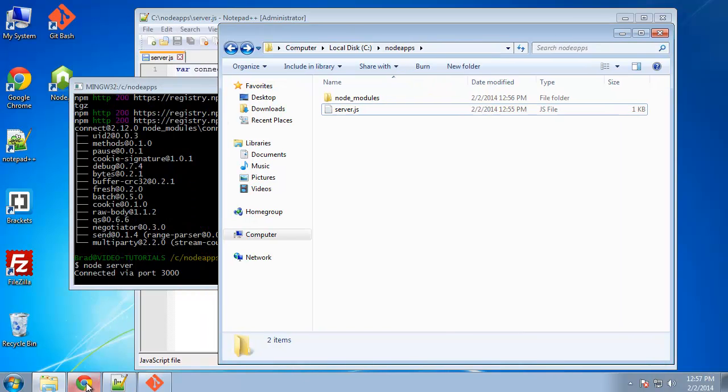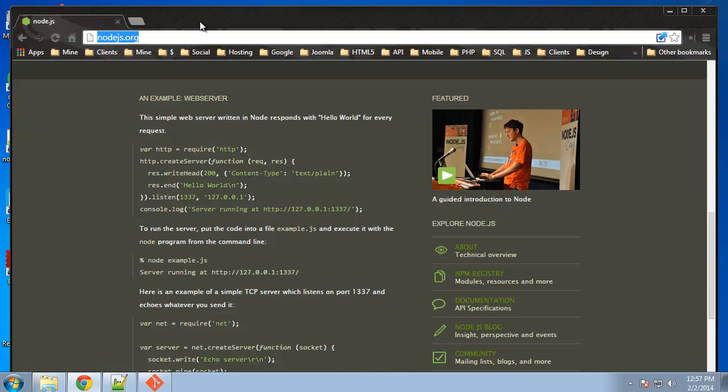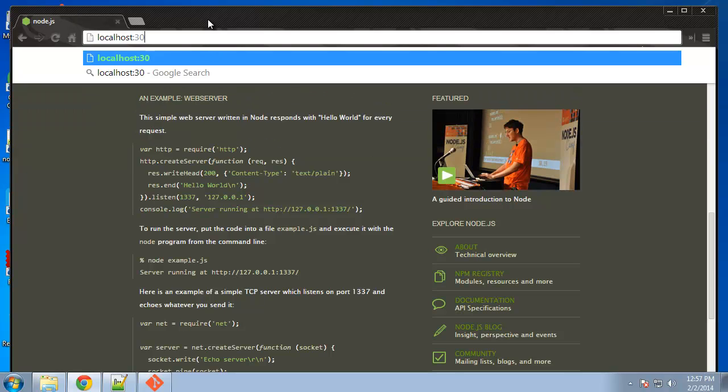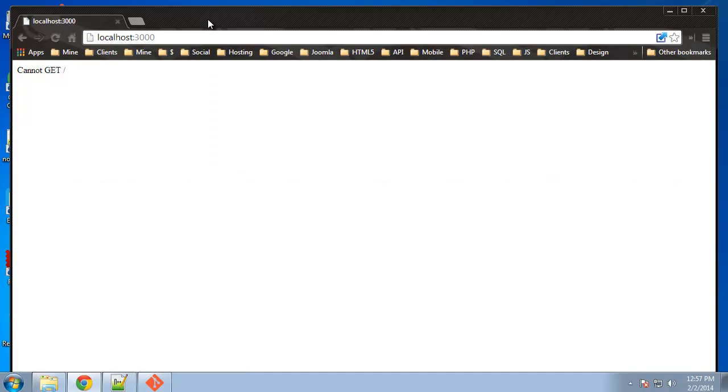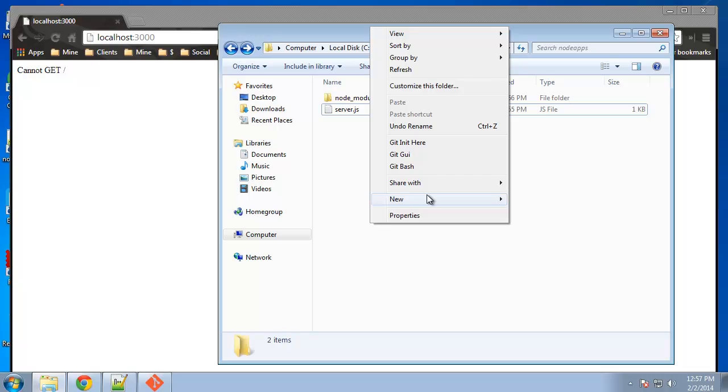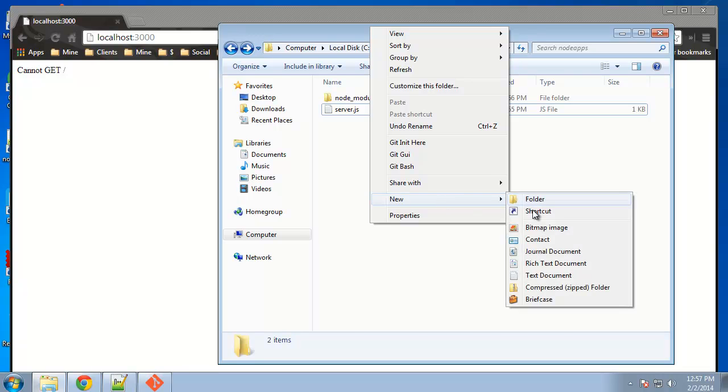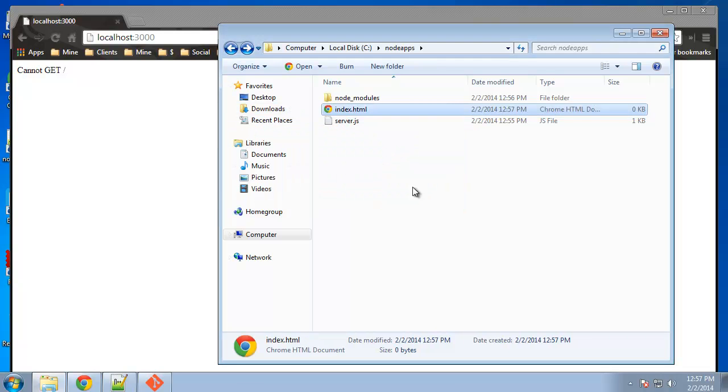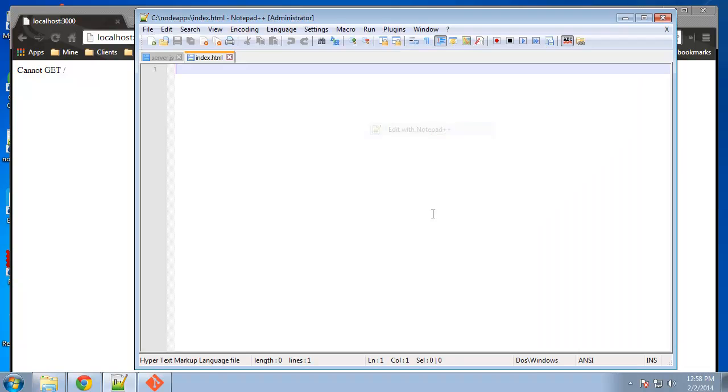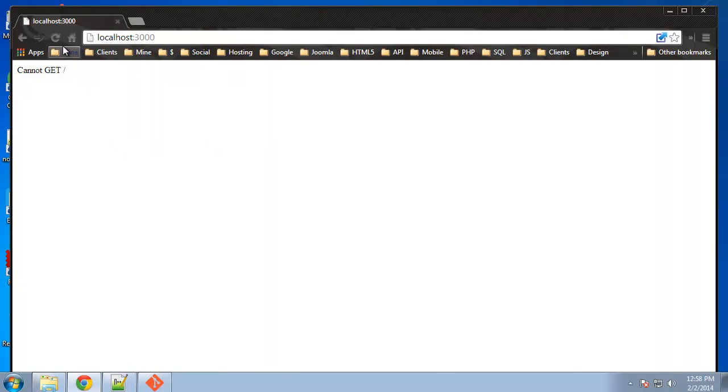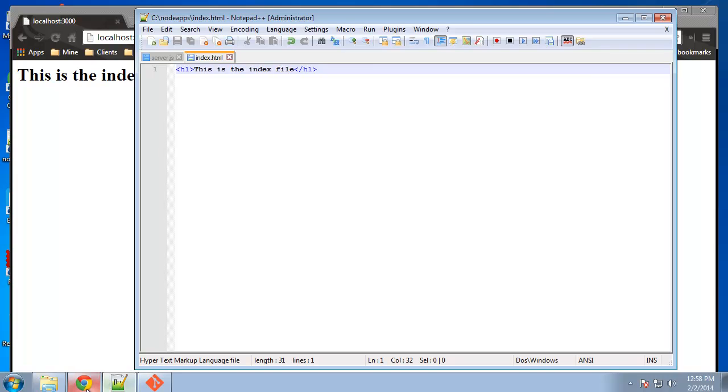So now if we go to localhost 3000, we get this cannot get message, that's because we have nothing in there. So let's go ahead and put in an index.html document and we'll open that up. And I'm not going to create a whole HTML document. We'll just say this is the index file. We'll save that and come over here and reload and our index file loads. So we have a web server running, which we can add static pages to.